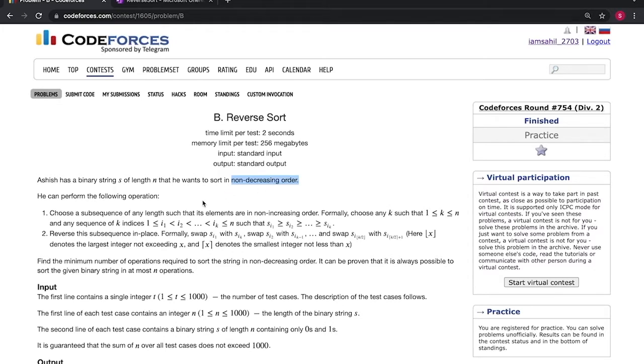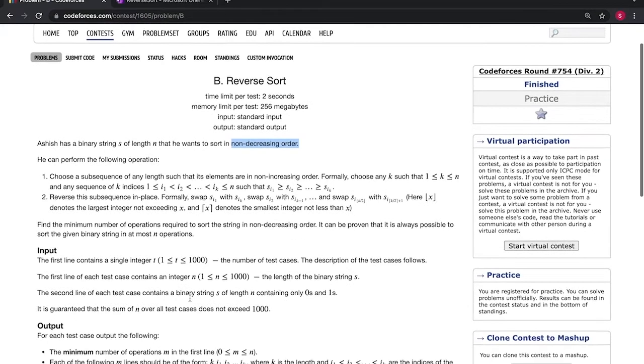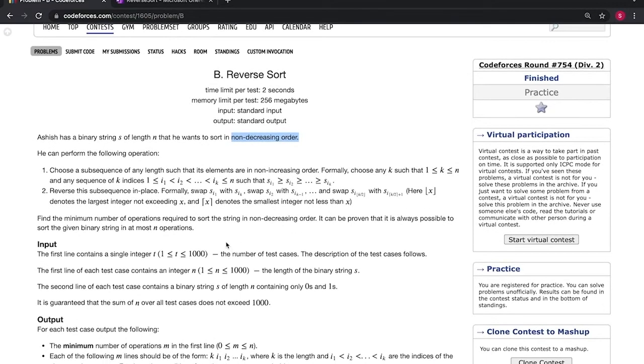Basically in the solution, we need to print the minimum number of operations and we need to print the selected indices which we'll reverse.